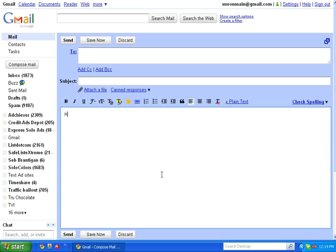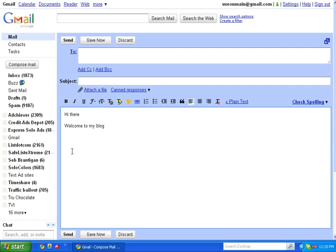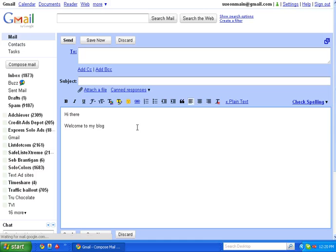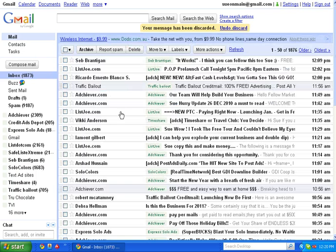But I'm going to make one here. So I'm going to say, hi there. Welcome to my blog. That'll do. Just to give you the idea. Now, if you have an automatic signature, you'll have to delete that before you make this. So canned responses. I'm going to save a new canned response and I'm going to call it blog welcome. Okay. And then I'm going to discard that.